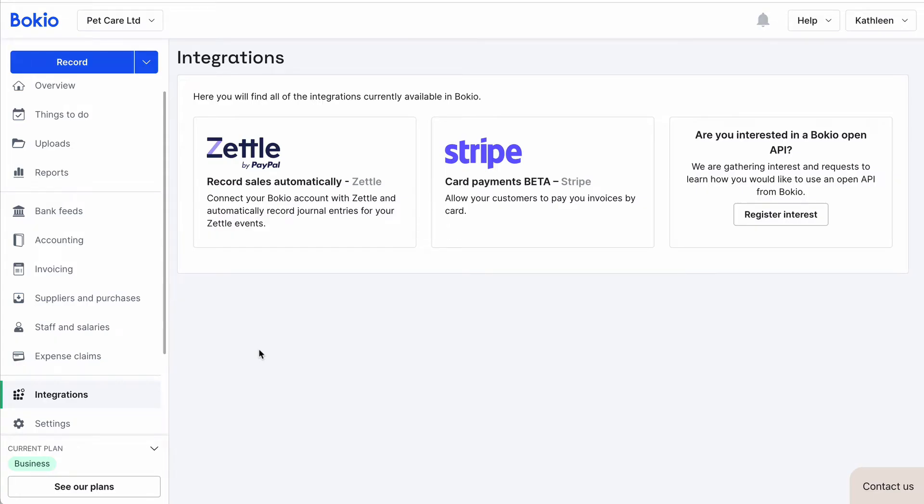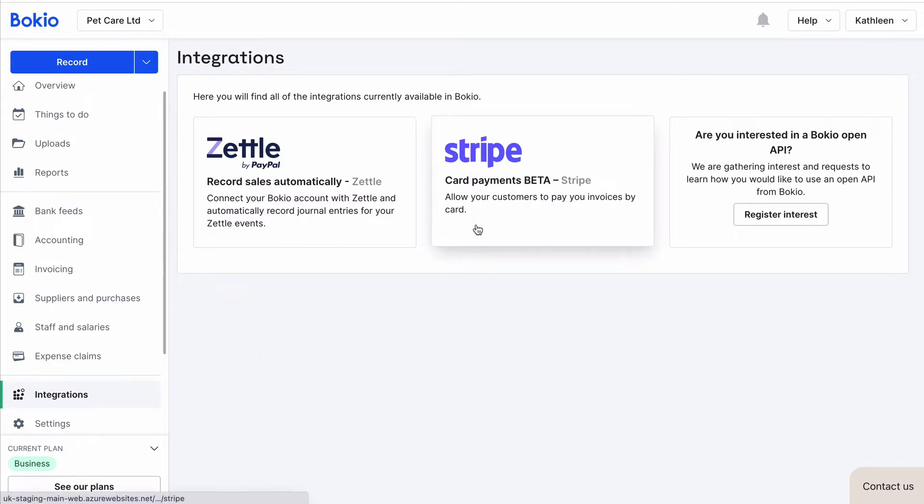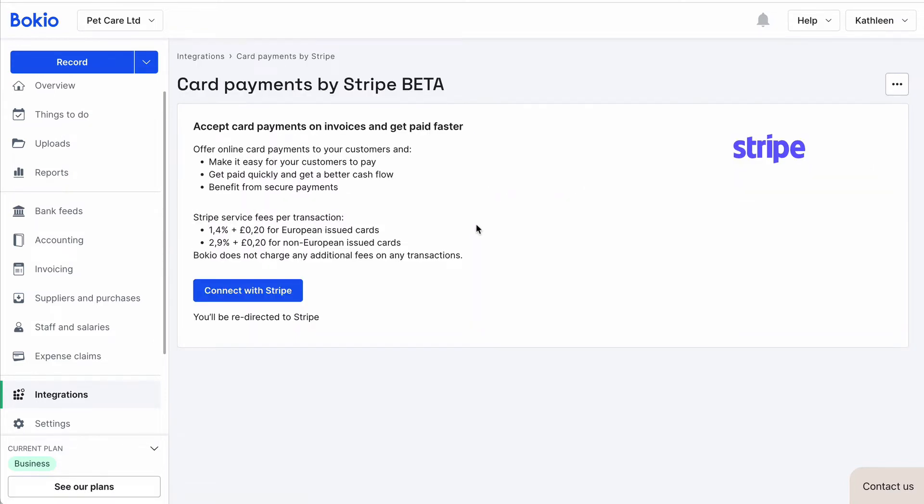It's easy to add card payments to your invoices with our Stripe integration. Go to the Integration page and click on Card Payments by Stripe.